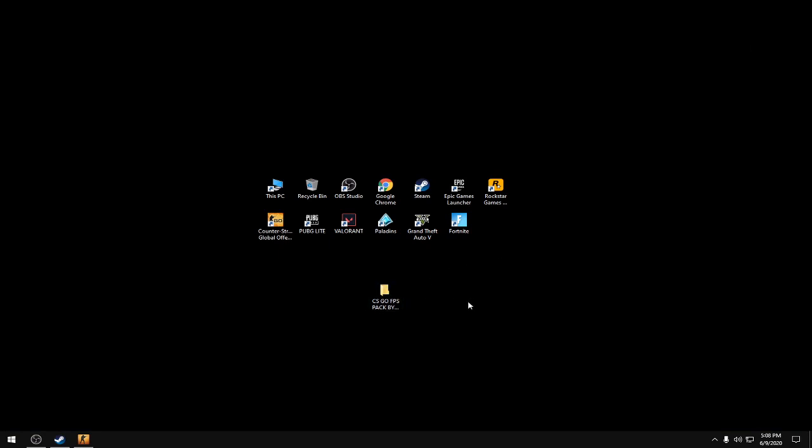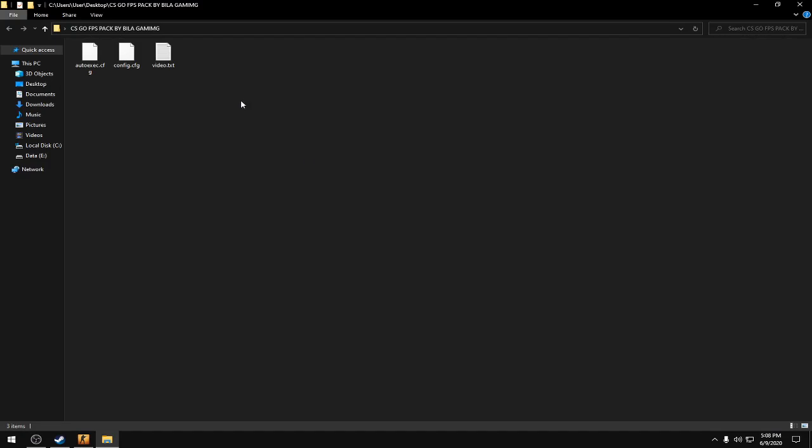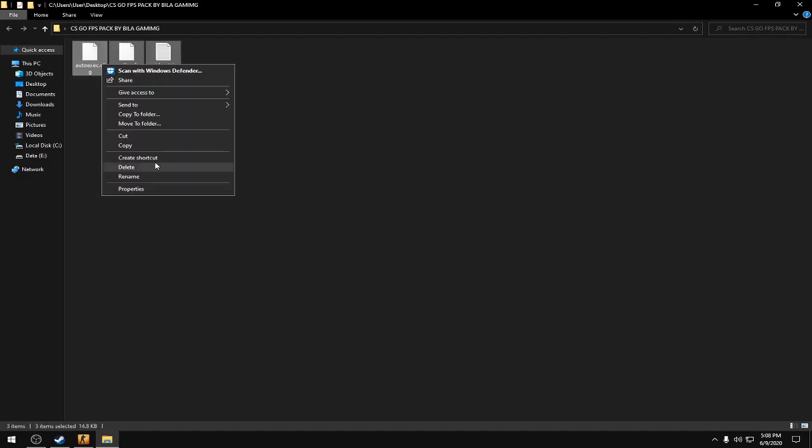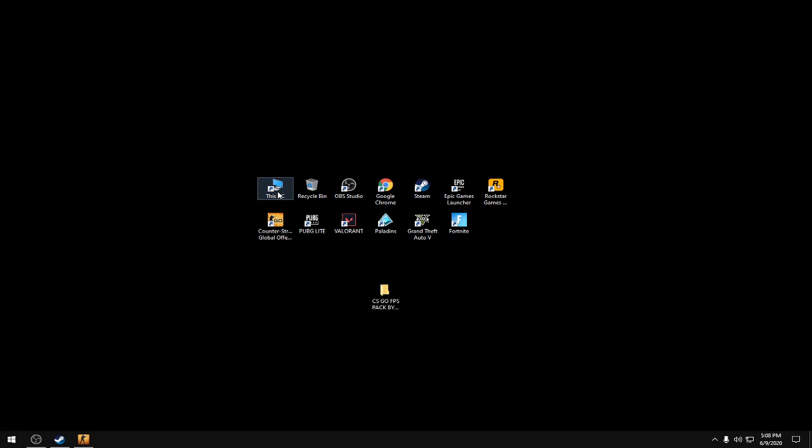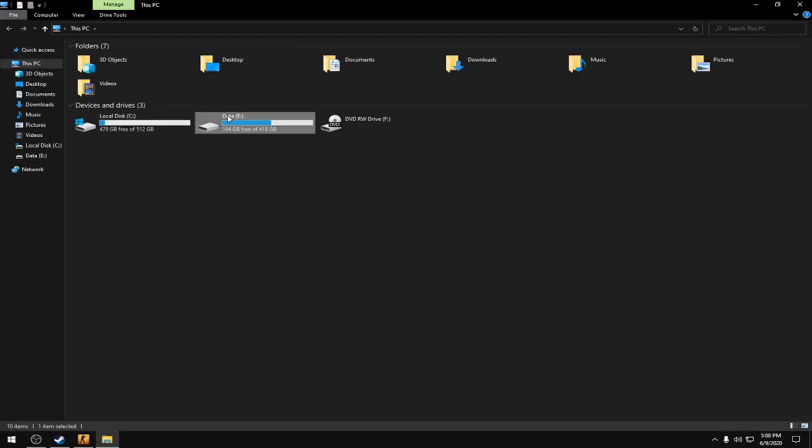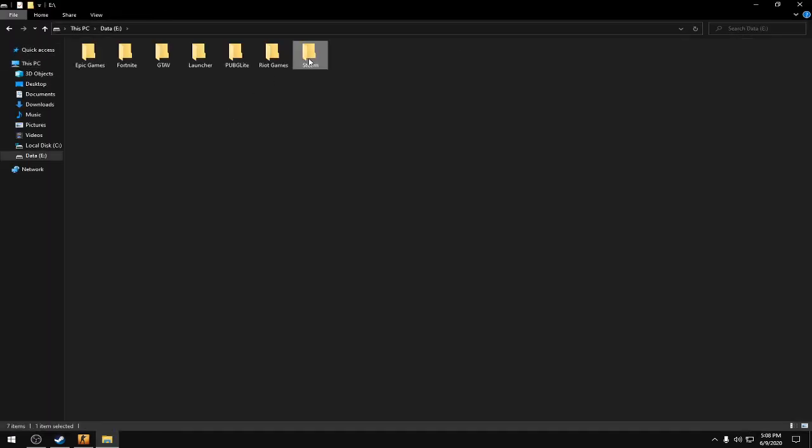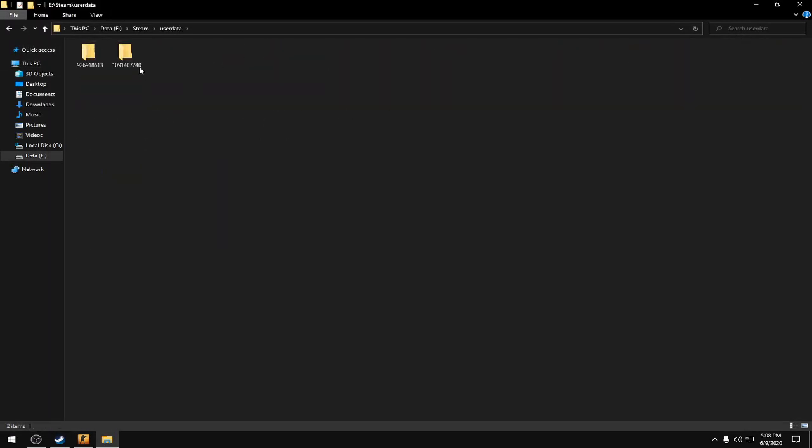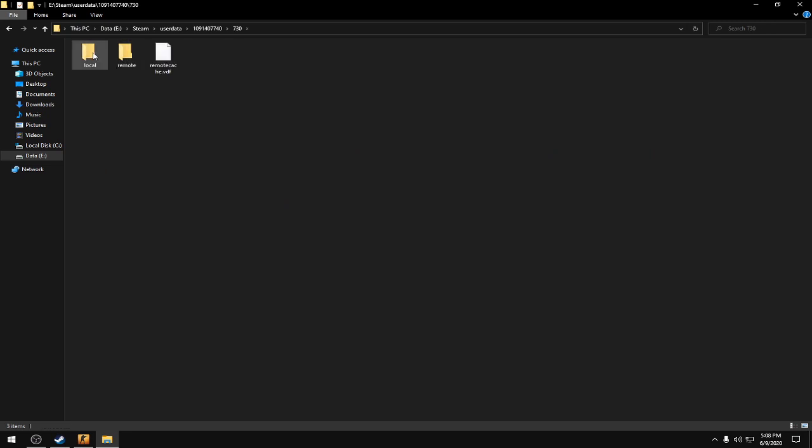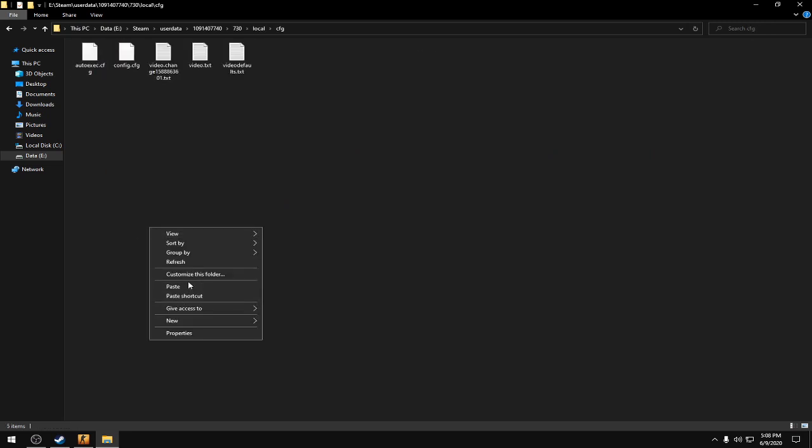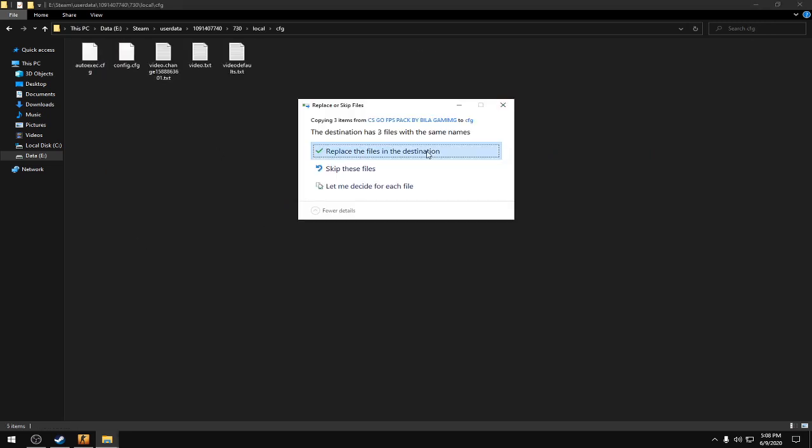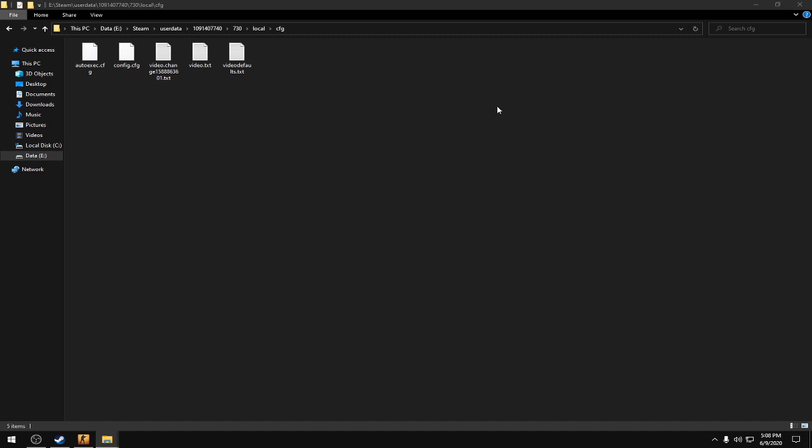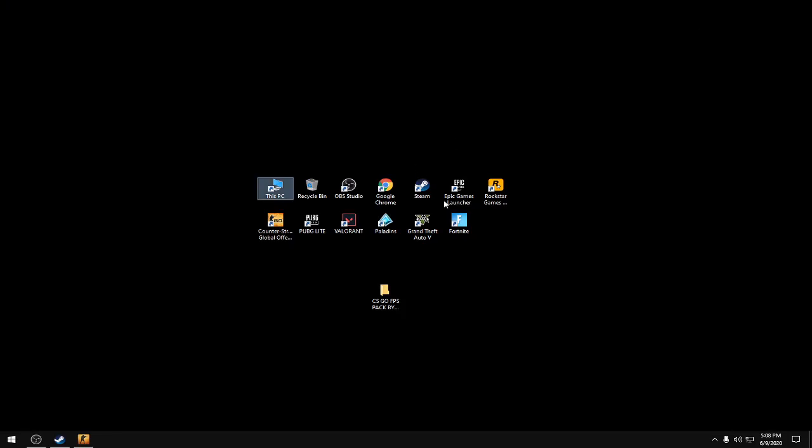Now open the FPS spec and copy all three files. Then go to Steam, userdata, 730, local, cfg, and replace the files here.